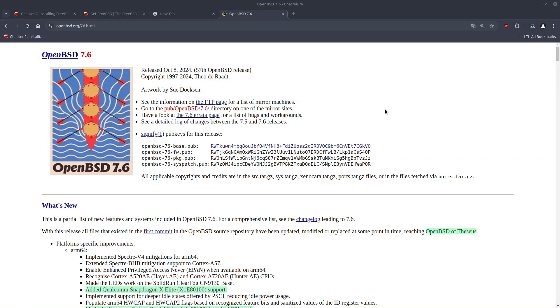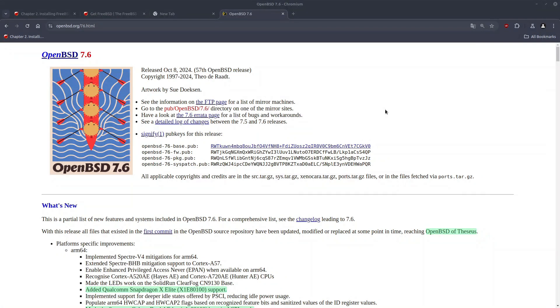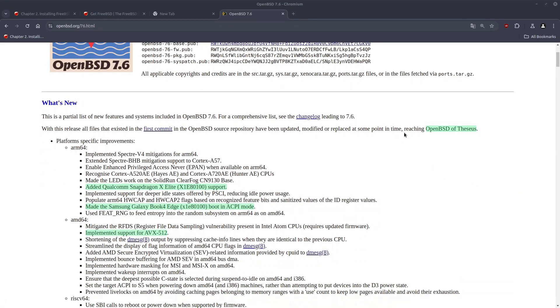It's called OpenBSD of TSS because since the first OpenBSD commit, which is the fork of NetBSD version 1, all the files in the repository have been either updated, modified, or replaced at some point in time. That means there is no untouched file from NetBSD. That's a milestone on its own and it's an interesting milestone.